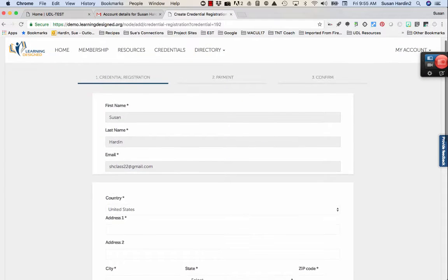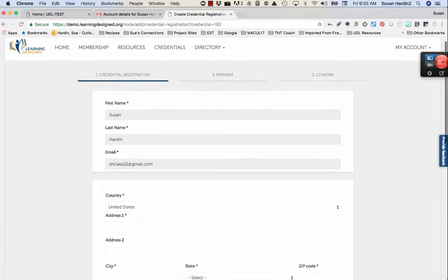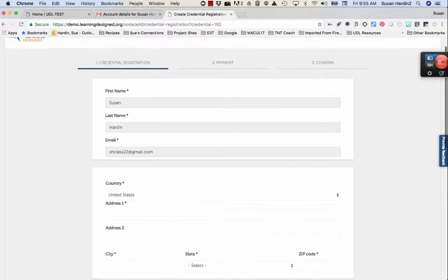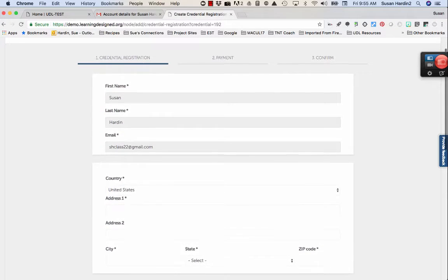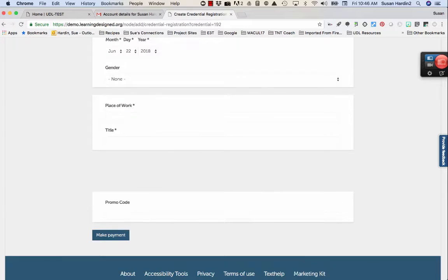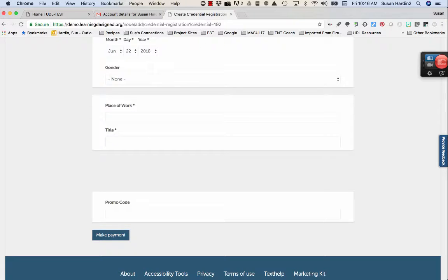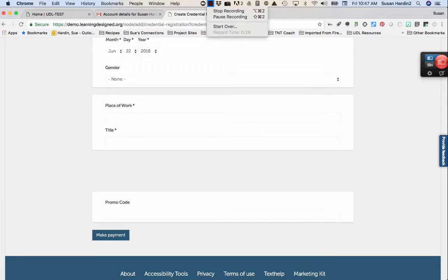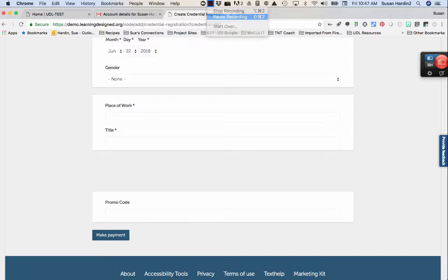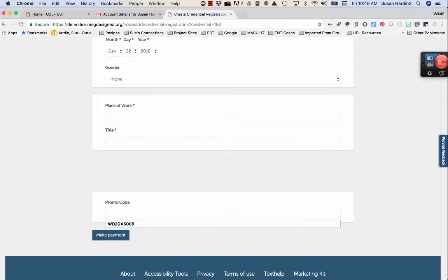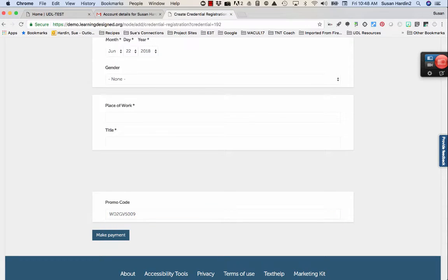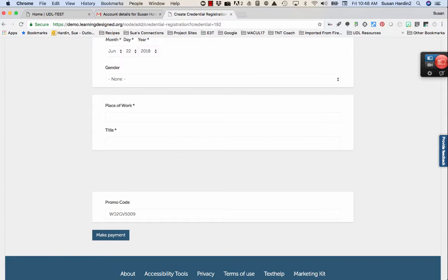Your user profile information will automatically display in the Associate Credential application. You'll need to complete all the fields in the application with an asterisk. When you've completed the form, scroll down to the bottom of the application page. You'll see a space to include a promo code. Enter the promo code you received in your acceptance email. Once you've entered that code, select the Make Payment button.